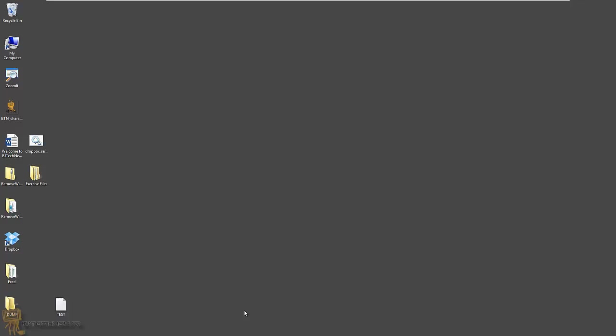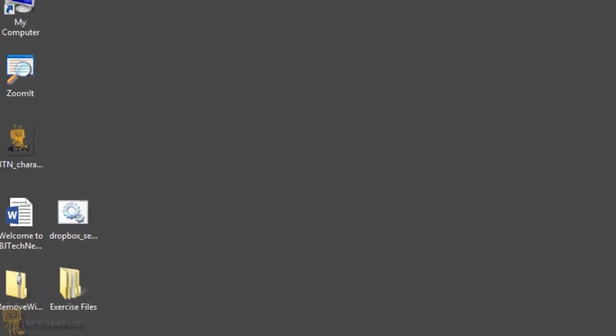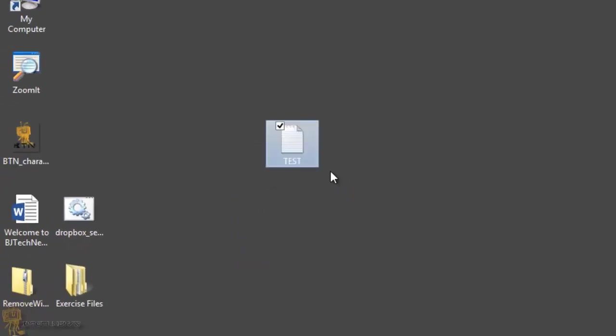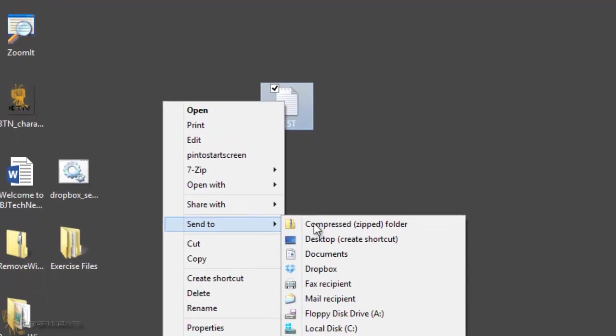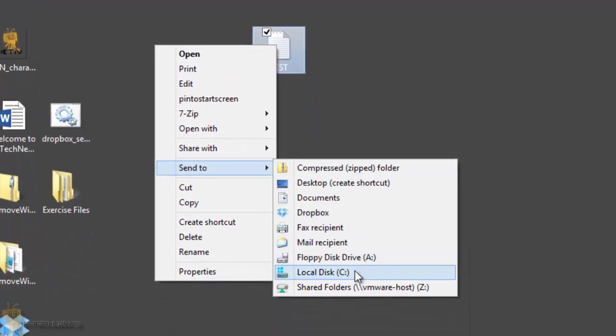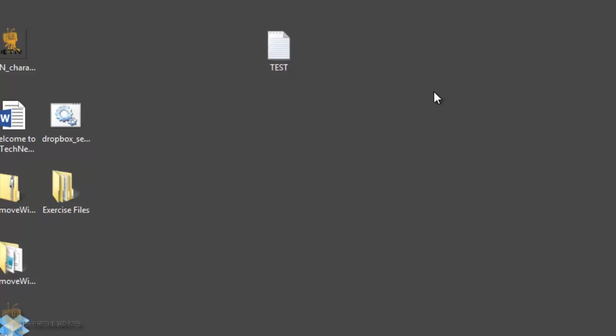Today, I want to show you how to add an item to the Windows 8 Send To context menu. So what do I mean? When you right click and you have that Send To option, I'm going to right click this test file and Send To. So these are the default options, but let's say you have a folder that you just want to drop everything before you delete it, right?